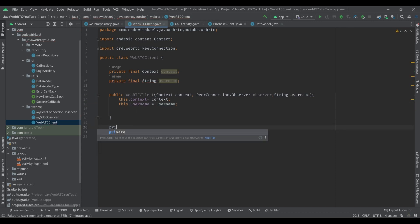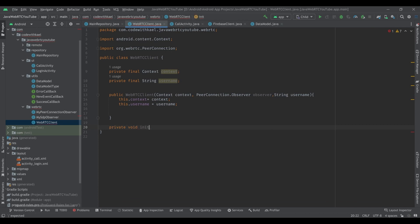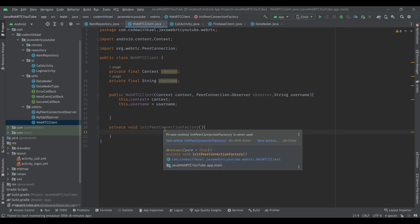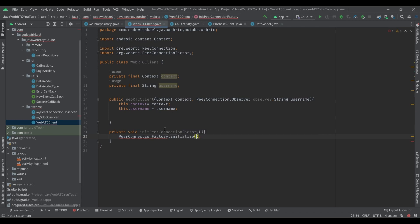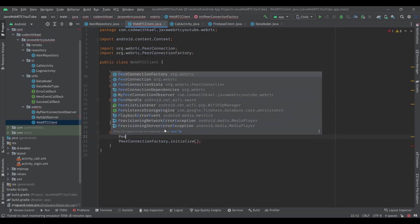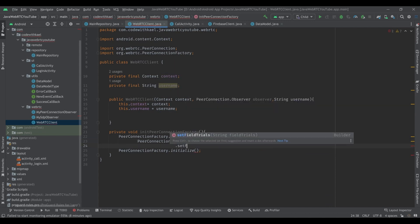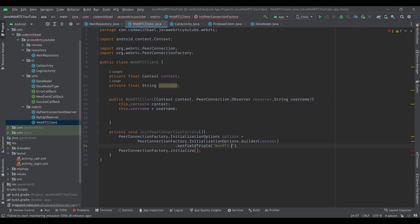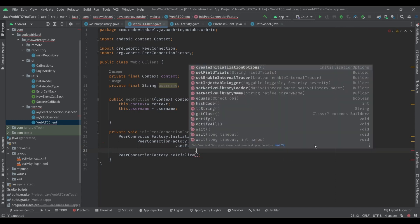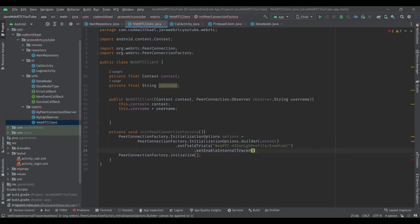Now I want to create a function of type void named initializePeerConnectionFactory to initialize our peer connection factory. Using the PeerConnectionFactory class we call initialize and pass options to it. We create our options using PeerConnectionFactory.InitializationOptions.builder, pass the context, set field trials to 'WebRTC-H264HighProfile/Enabled/', set enabledInternalTracer to true, then call createInitializationOptions and pass the options.